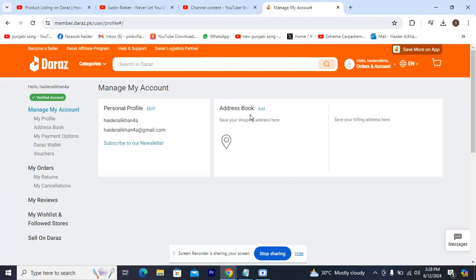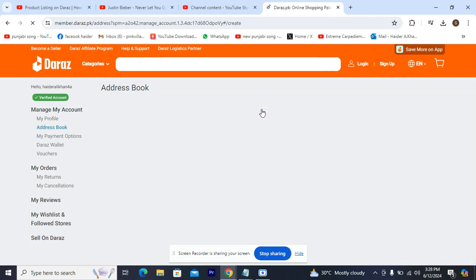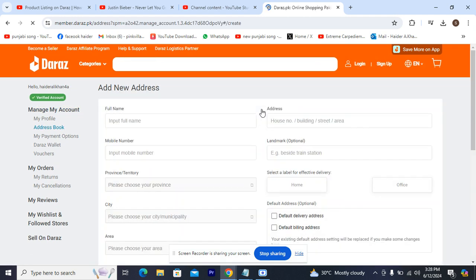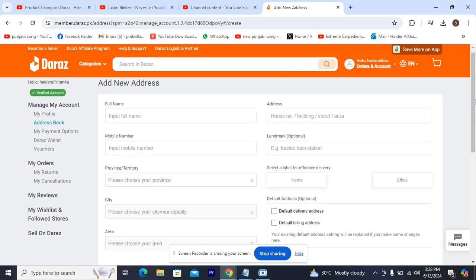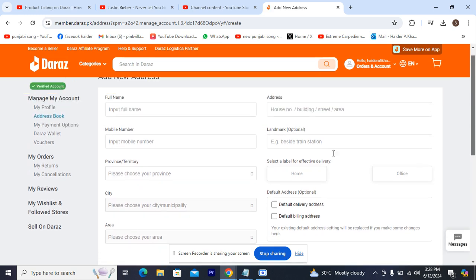The second option is Address Book. Your shipping addresses are here. You can add a new address here by clicking Add New Address. I'm going to show you how to add an address using automation.